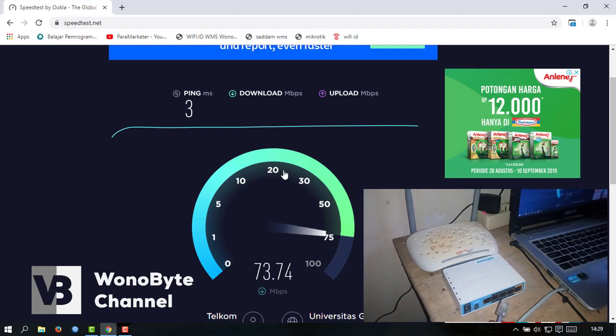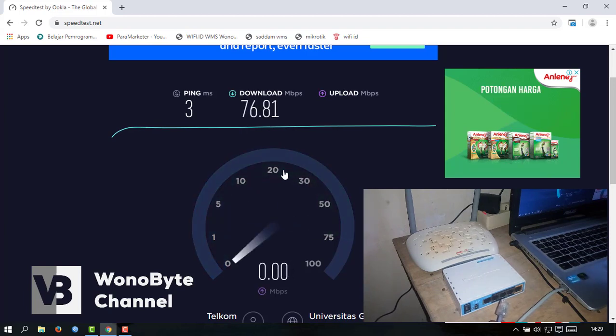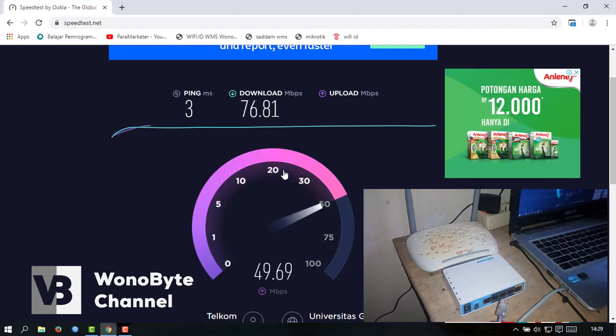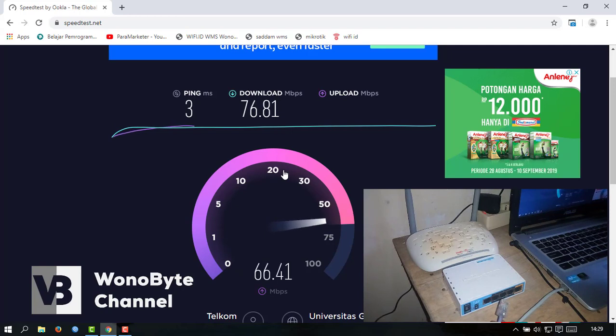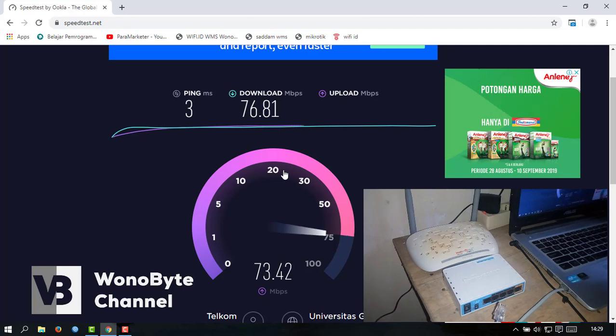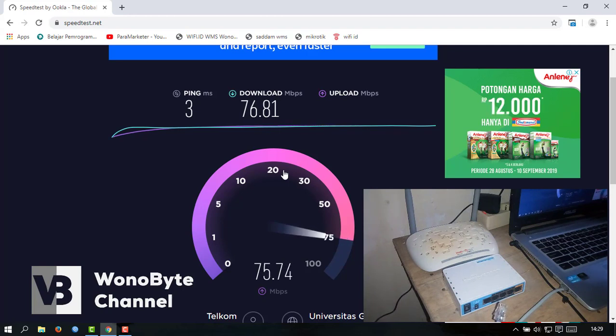Dan upload-nya berapa yang ini sampai? Upload juga sampai 60-70 mbps. Nah, ini sama-sama di atas 70-an ya.